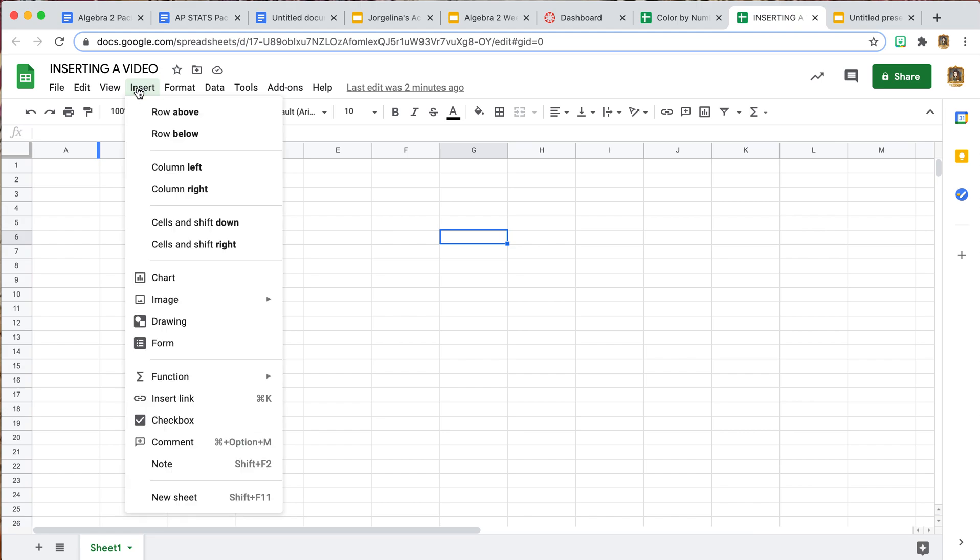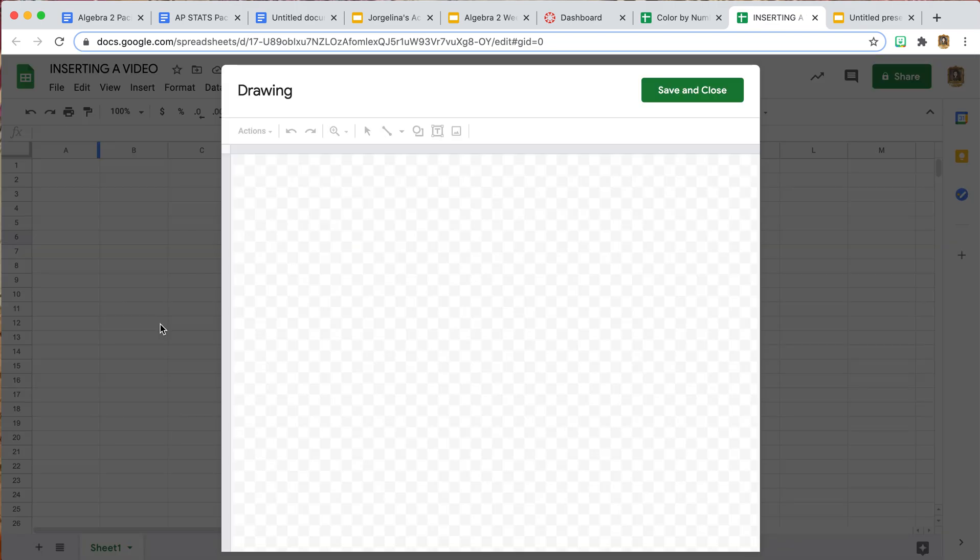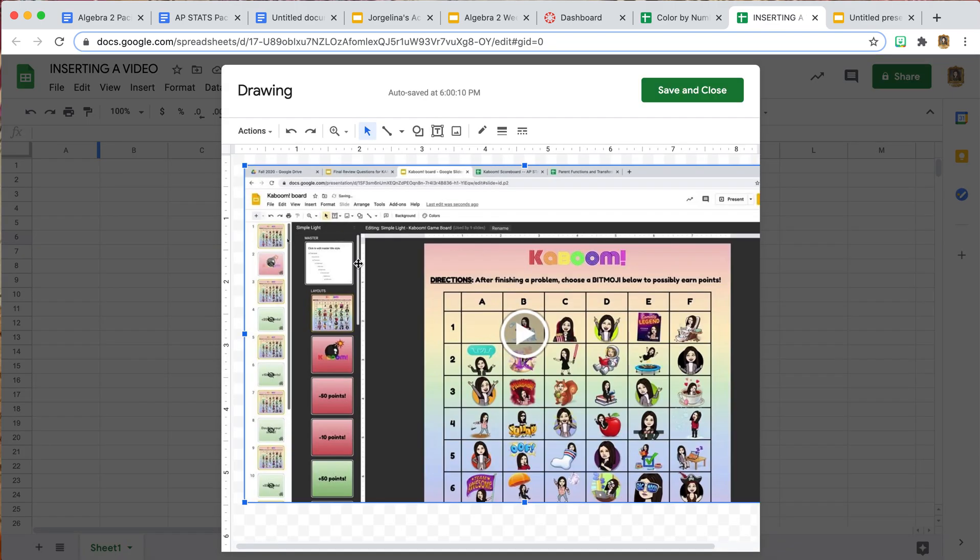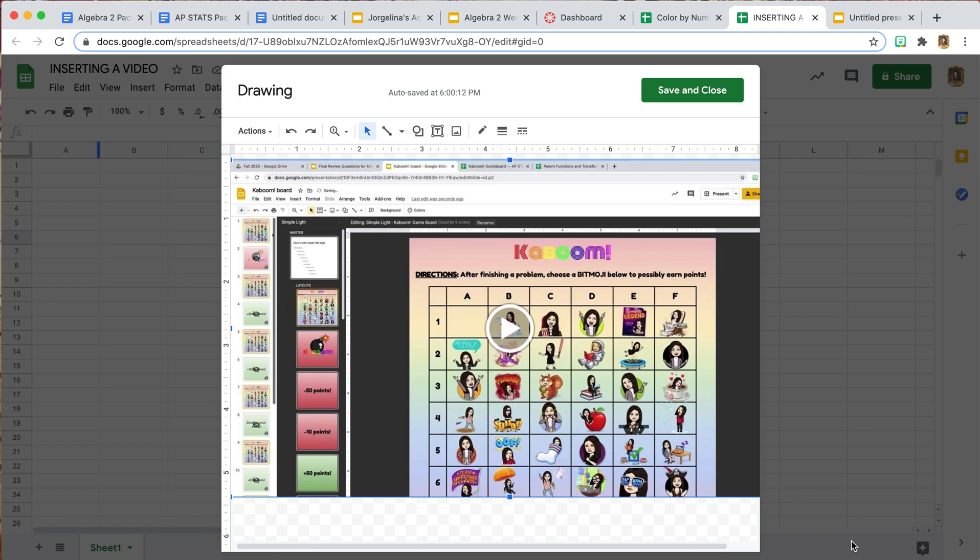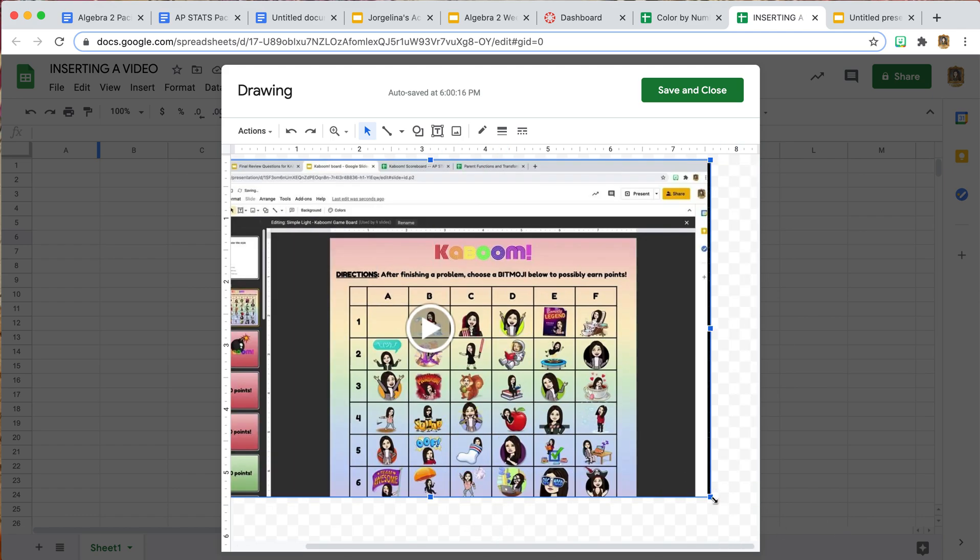Back to our Google Sheet, now you can go to Insert, and you want to insert a Drawing. We are going to Control Paste here.